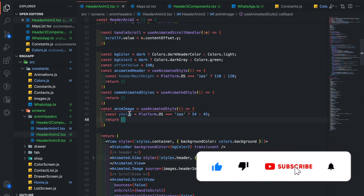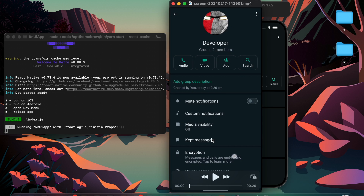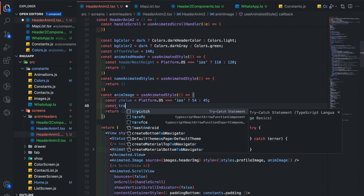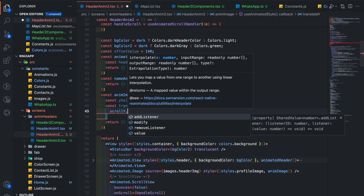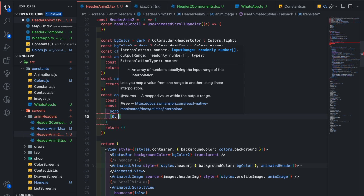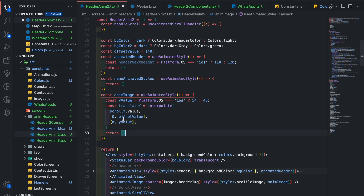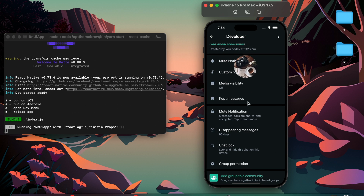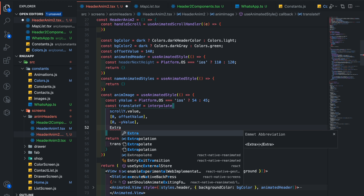Now first we will animate this image. When we scroll, the image should descale and translate toward the top left side. Add const translateY equal interpolate, where the value is scrollY.value, input range is 0 to the offset value, and output range is 0 to the Y value — for iOS the Y value is 54 and for Android it is 45. Add transform and pass translateY. The image is moving toward the bottom side, so add a minus sign. To prevent over-translation, add Extrapolation.CLAMP.